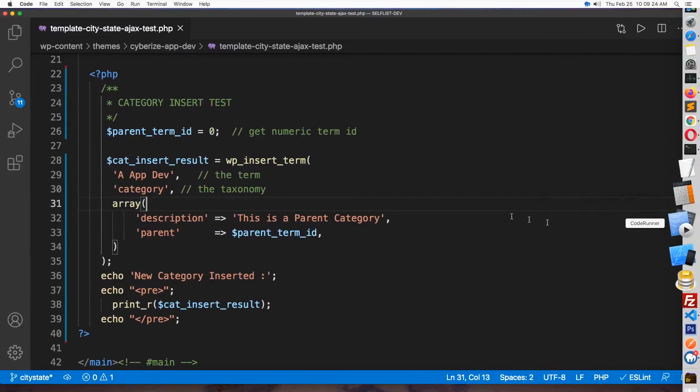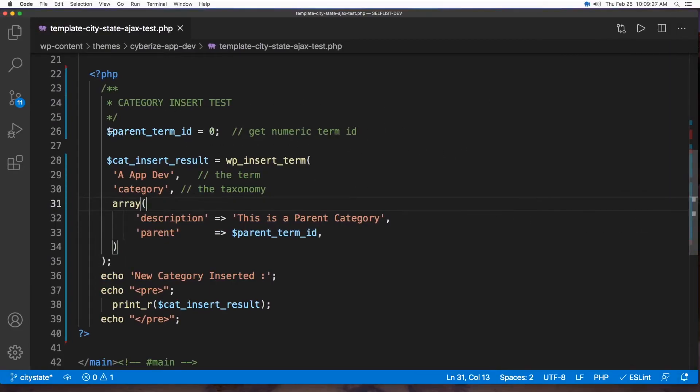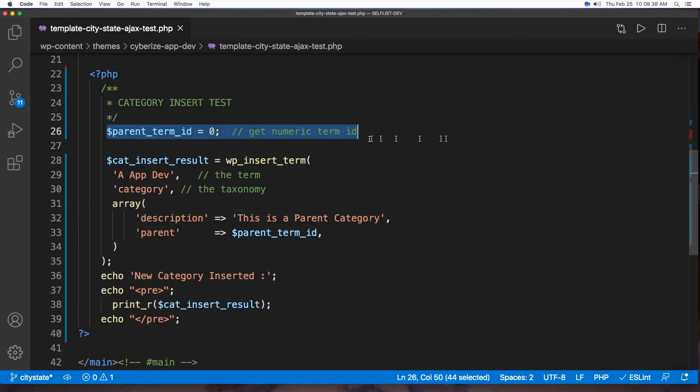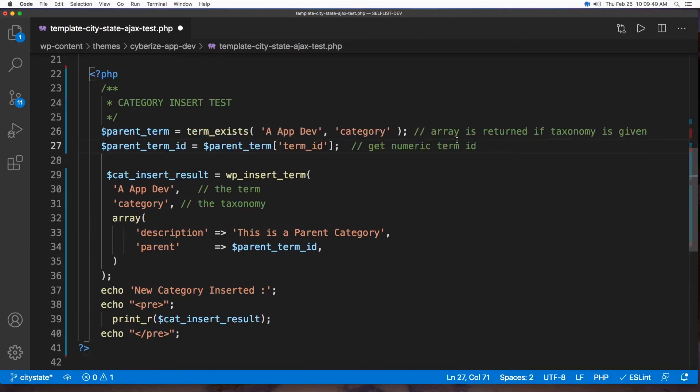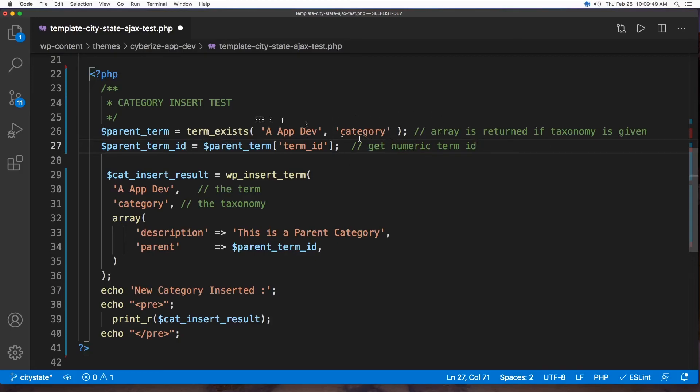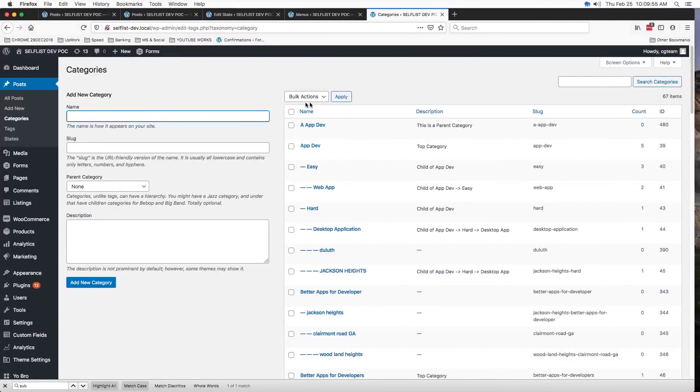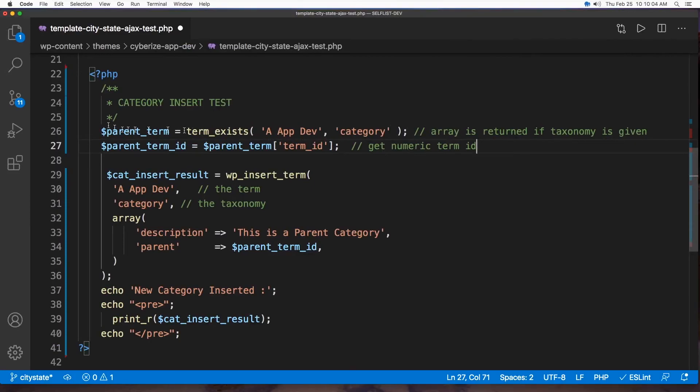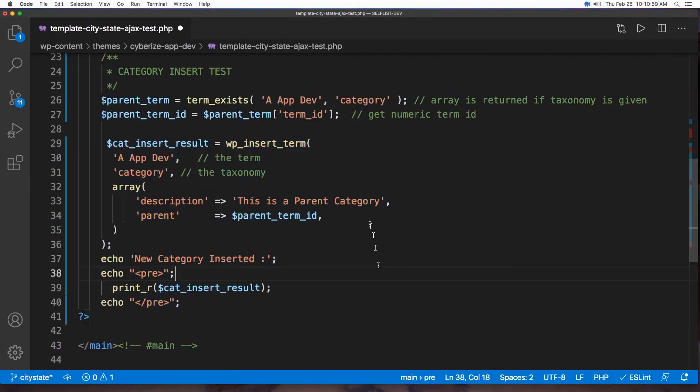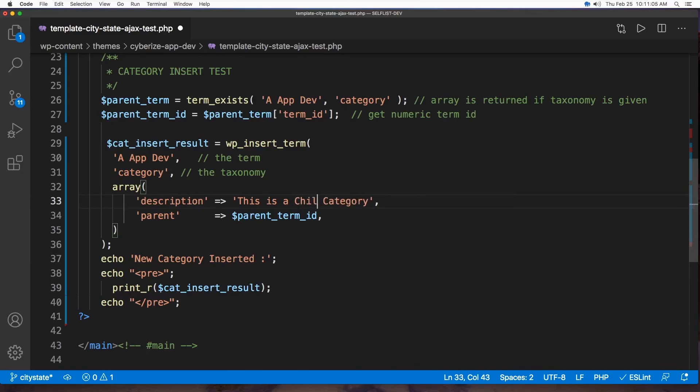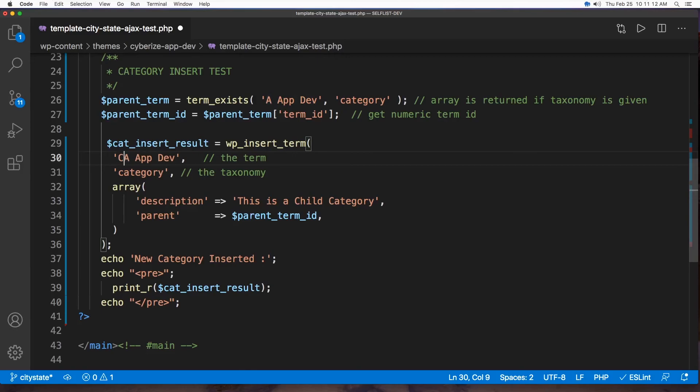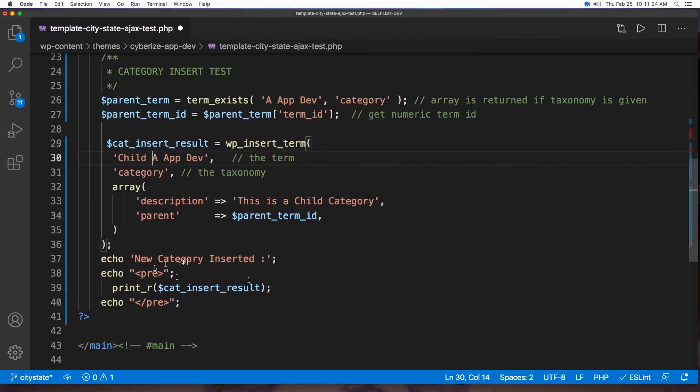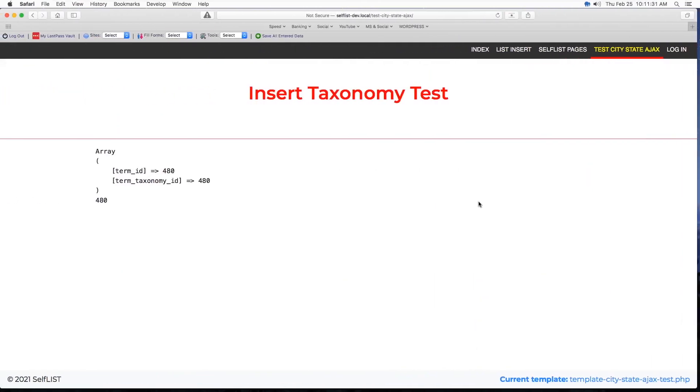Okay. We are back to the code and now only thing we're going to do here is change this line into this. We're going to have the term exists. This is the function if you mention the taxonomy and give the term name like app dev as we saw before. This is the one we're trying to create a child of. So, once we do that we get the parent term and here we're going to change this is a child category and we're going to just name it child app dev keeping the category parent ID what we just got we just verified from here that is 480 and the rest are the same.